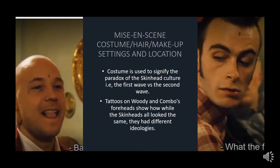Mise-en-scène plays a big part in the film. It includes costumes — the first wave skinhead uniform features Harrington jackets, Ben Sherman shirts, quarter-inch braces, bleach jeans, and military boots — as well as hair, make-up, settings, and location. Costume is used to signify the paradox of skinhead culture: the first wave versus the second wave. The first wave was not born from racism, but from a fusion of Jamaican and white working-class people working together and sharing their music and fashion.